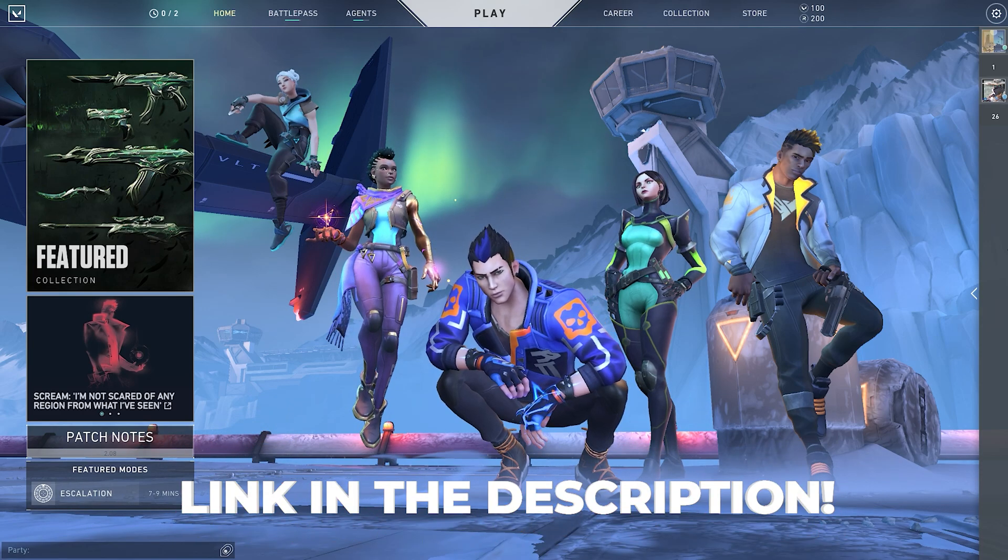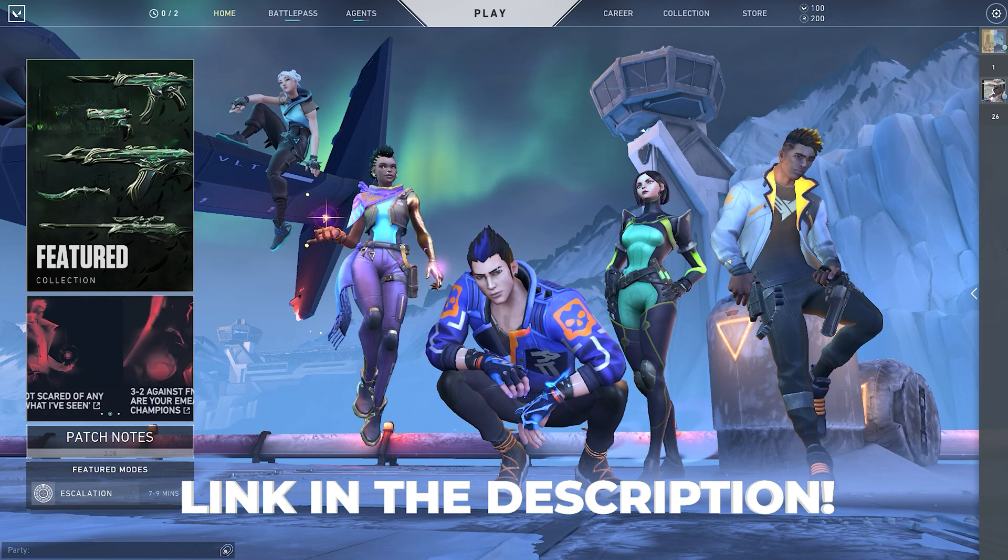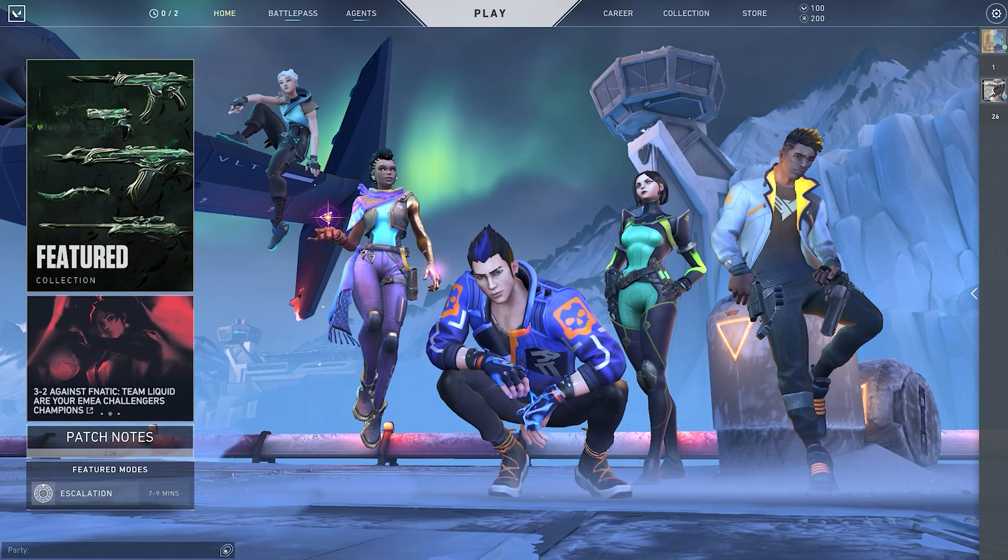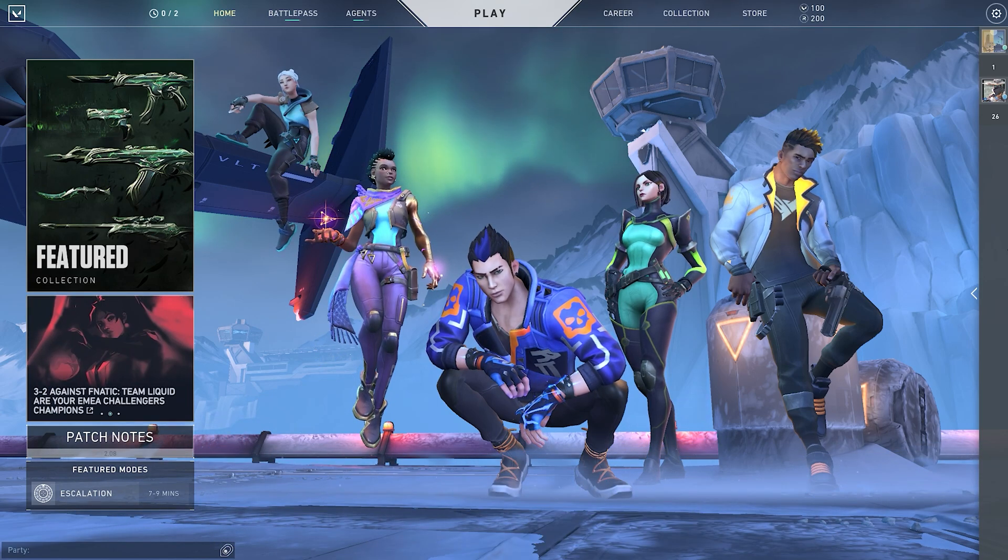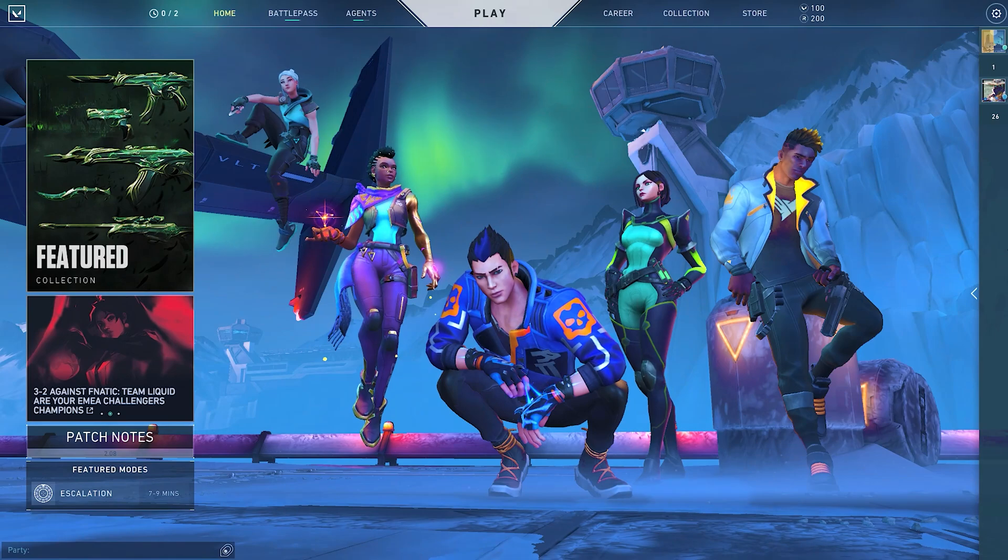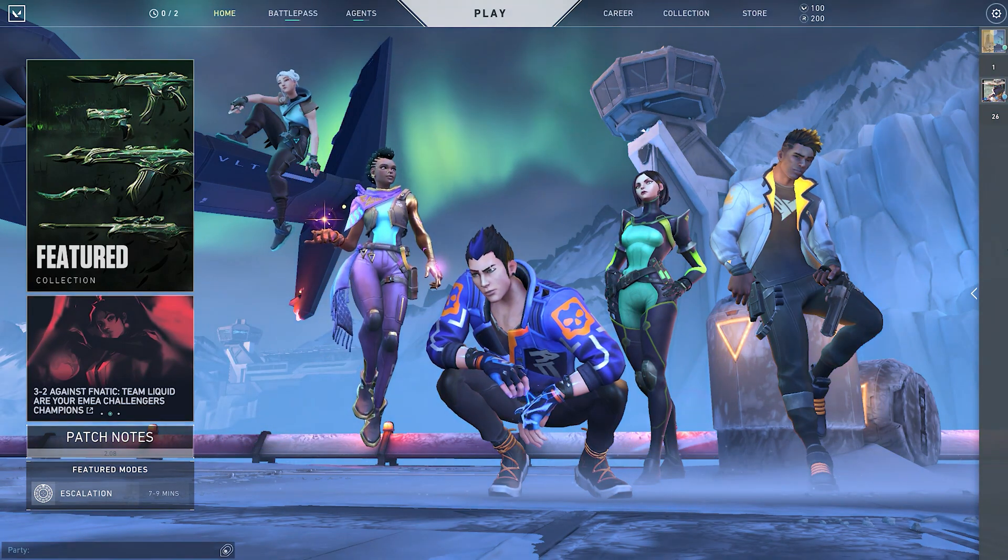The program is called Vibrance GUI. The link will be down in the description below and all it does is, as I said, increase saturation or vibrance within a game.